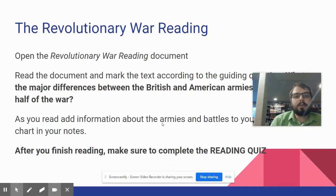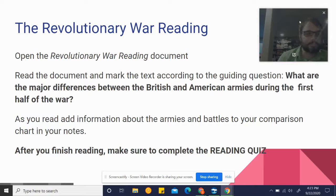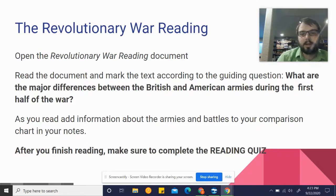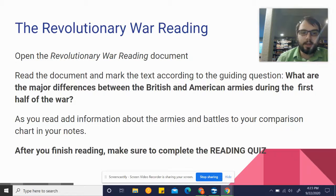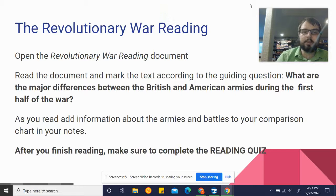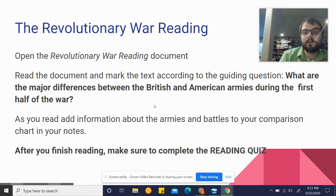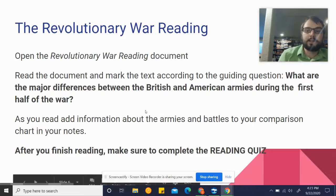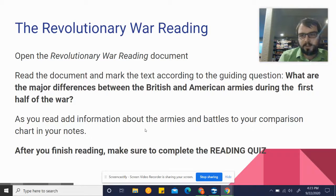You're going to be working on a document called the Revolutionary War Reading Document. It's attached in Google Classroom. Make sure you read the document and mark the text according to the guiding question — the question is also listed on the document itself. As you read, add information about the armies and battles to your comparison T-chart in your notes. Then there is a short multiple-choice reading quiz after you finish the reading. You may use the reading and your notes as you do that.